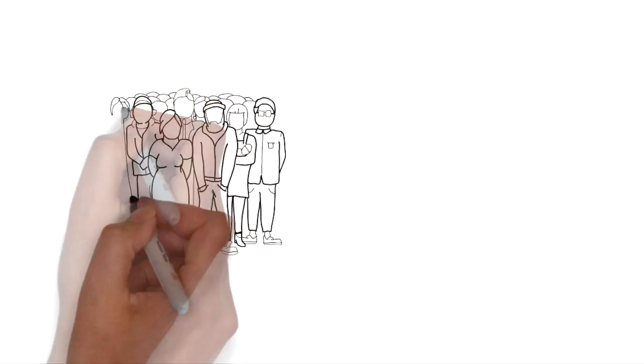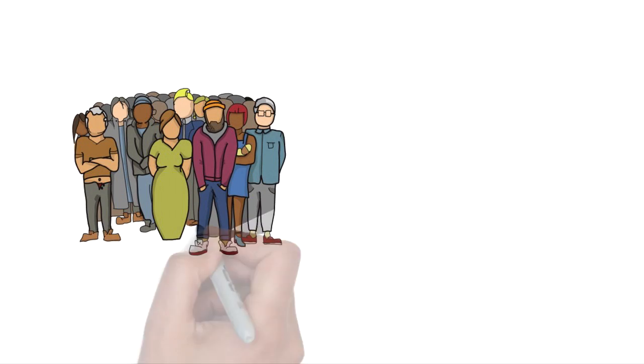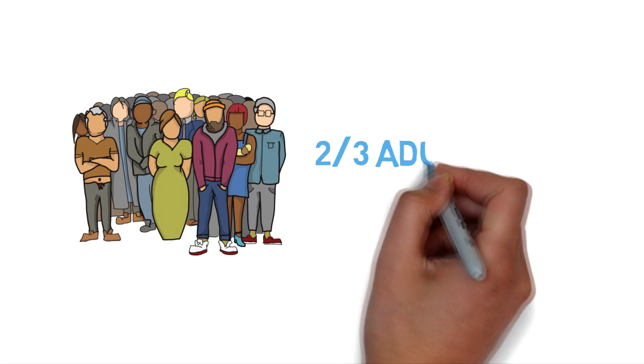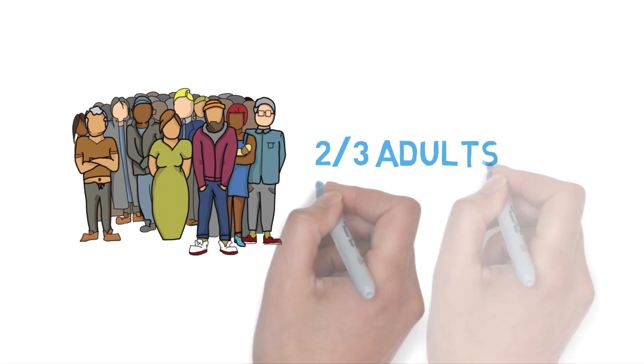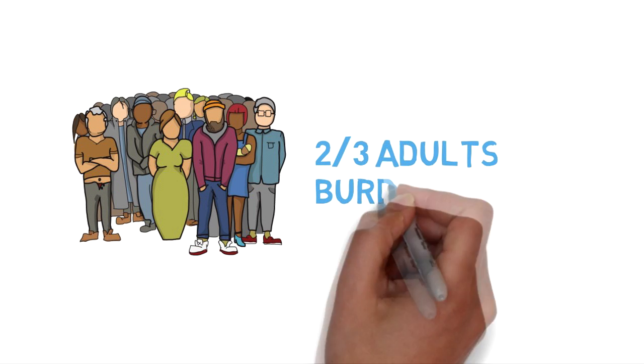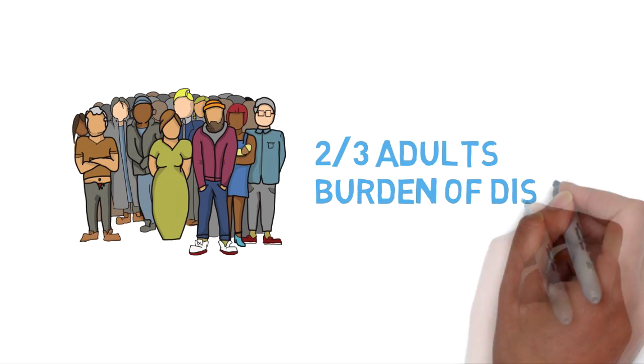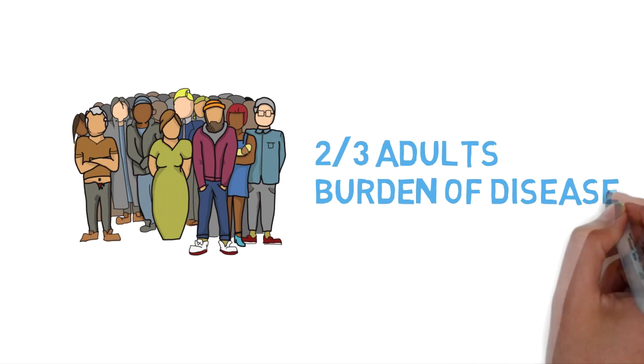Obesity is a national problem that everyone needs to be active in preventing. Two out of three adults in Australia are overweight or obese and it is the second highest contributor to the burden of disease.